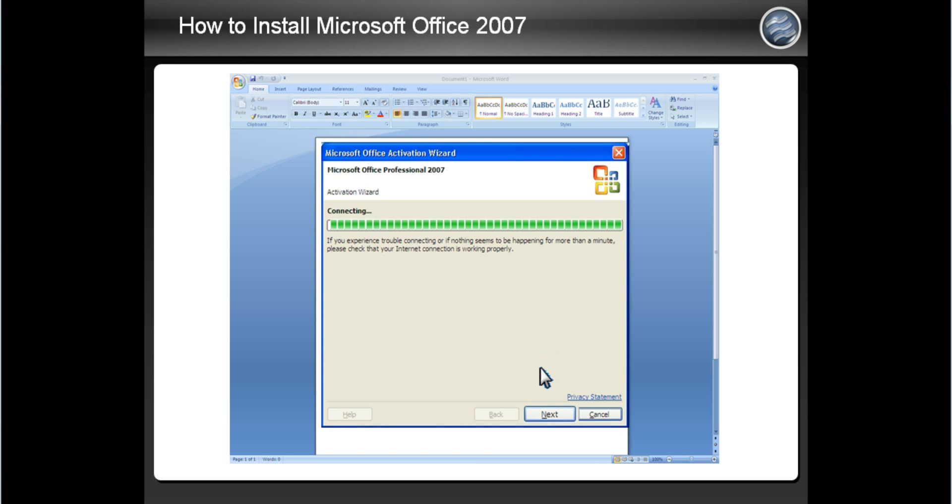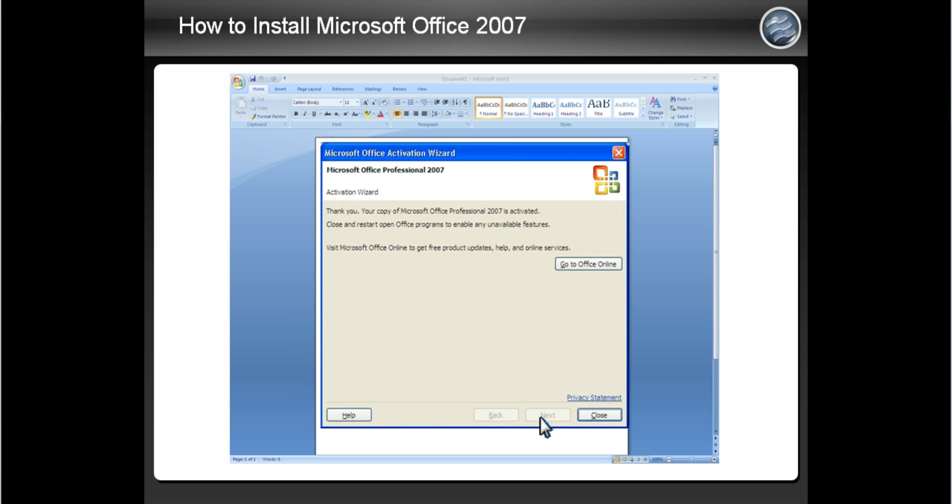You should then see this screen indicating that your Office software is now fully activated and installed. Click Close, then close Microsoft Word and reopen it. Now you can utilize all of the programs that Microsoft Office has, which includes Word, PowerPoint, Excel, Outlook, and more.